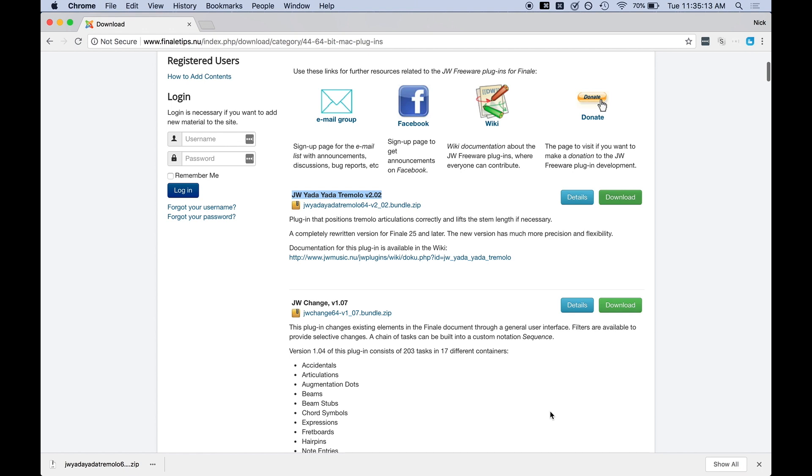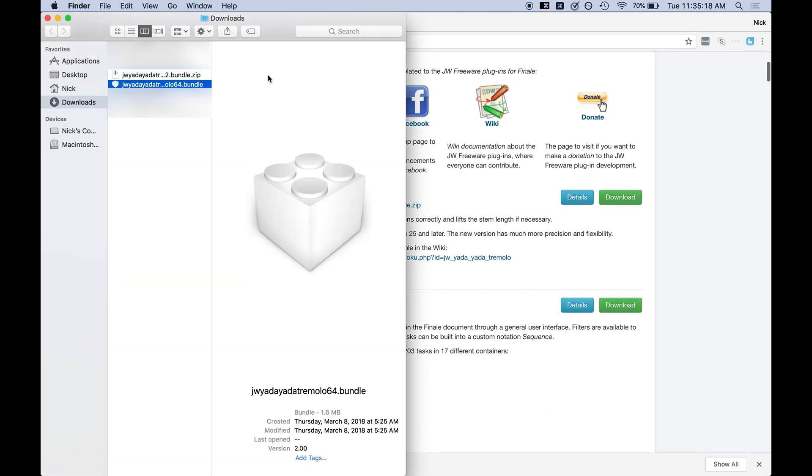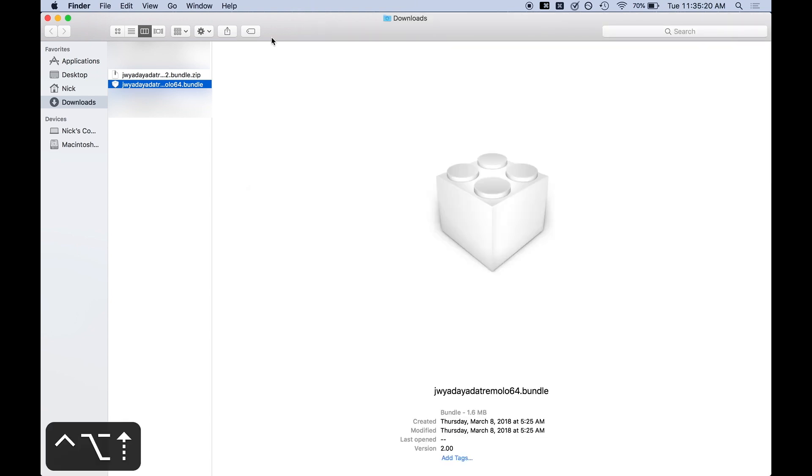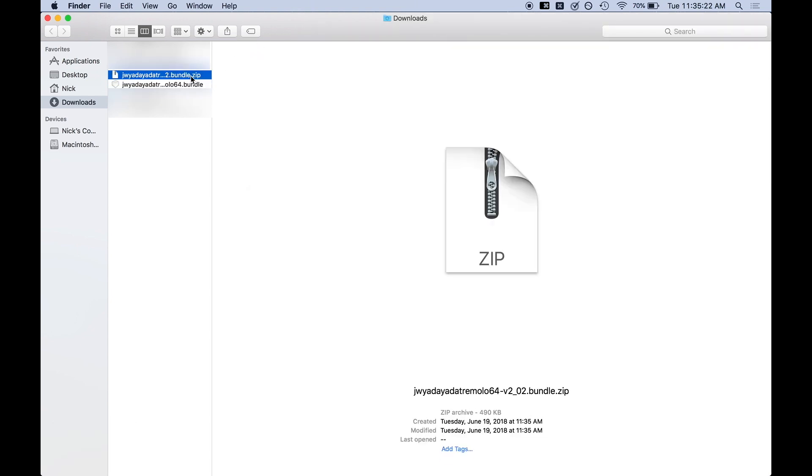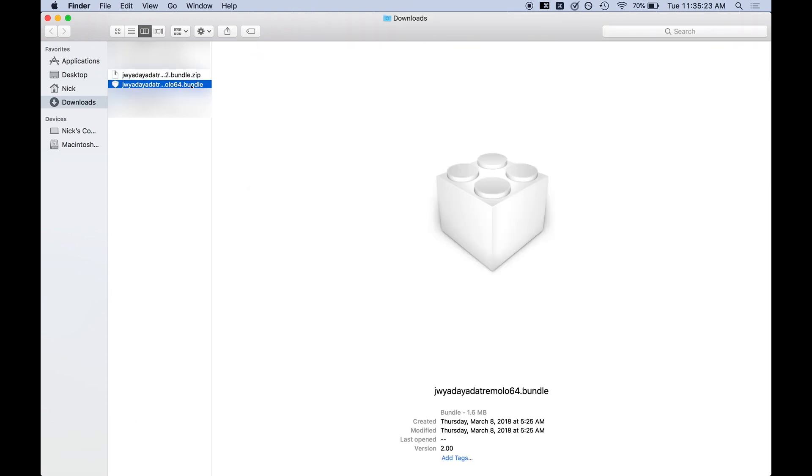And so now that we've downloaded the plugin we want to go to the folder which we have downloaded. So I'm going to just open it up and we'll see that we have both the zip file and the bundle file. Now don't worry about the zip file, that was just used to make the download smaller. But we want to actually use the bundle file.